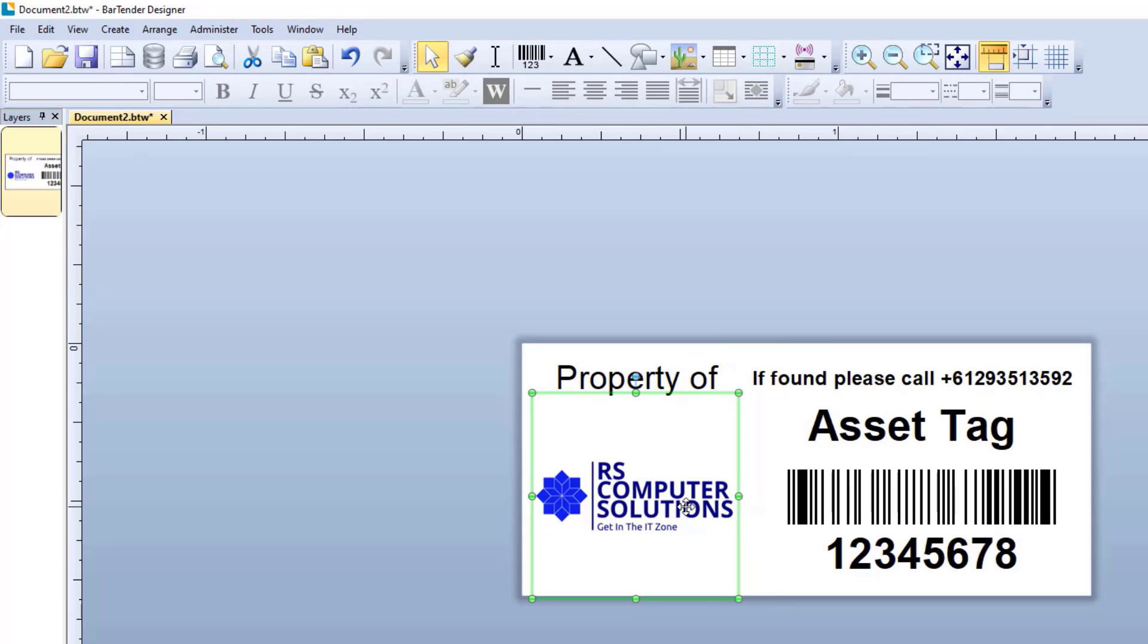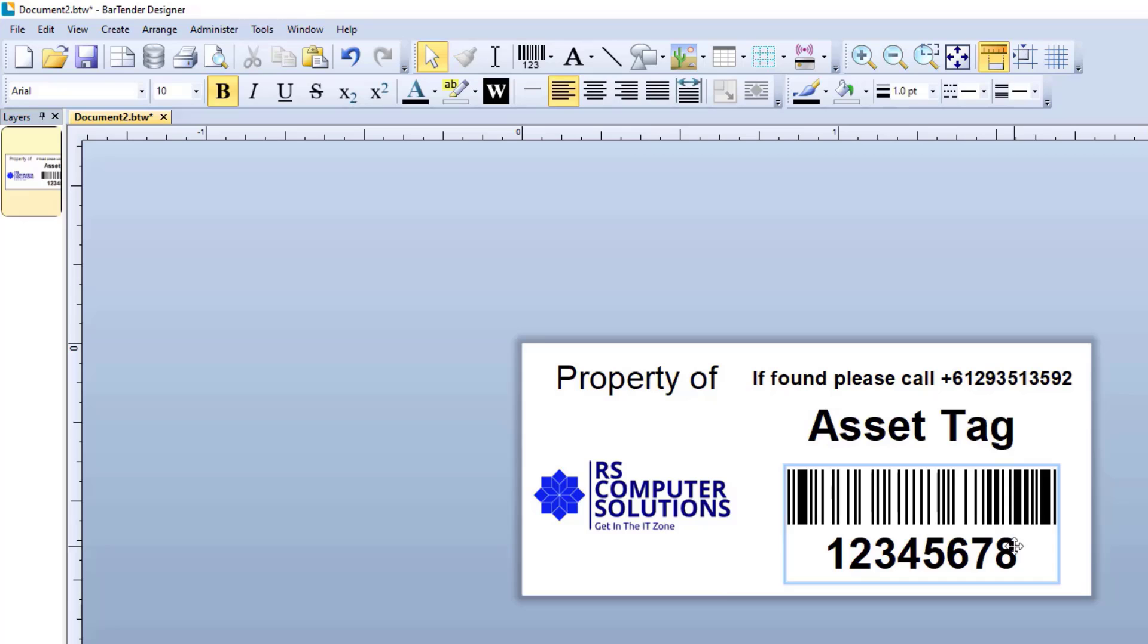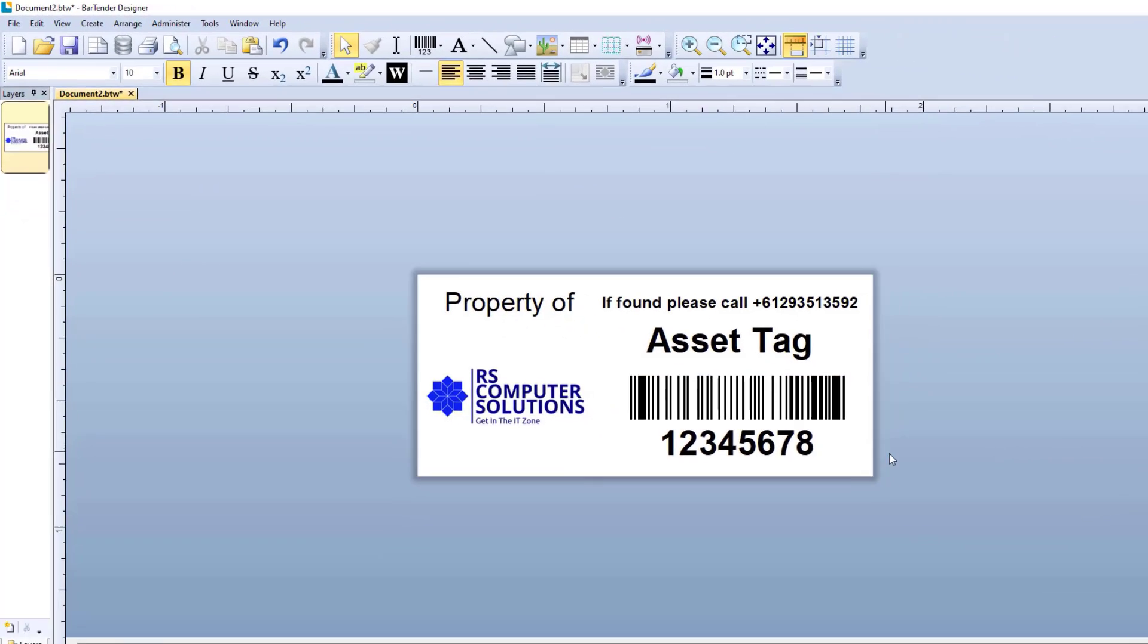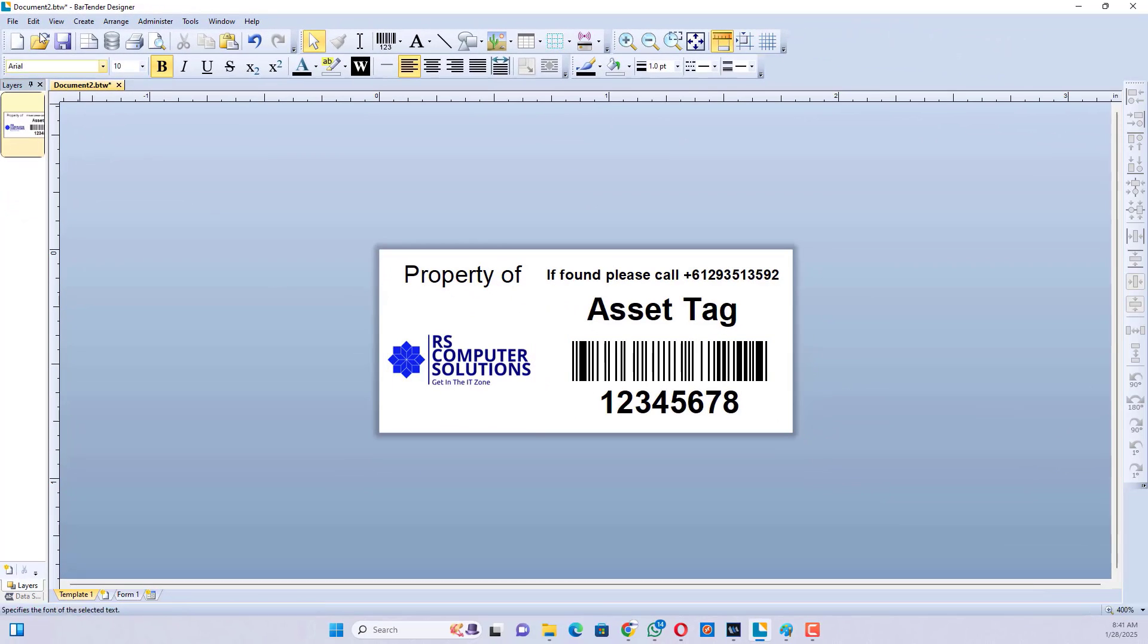After completing the design, click the File menu and click Print Preview. This is your design sticker.